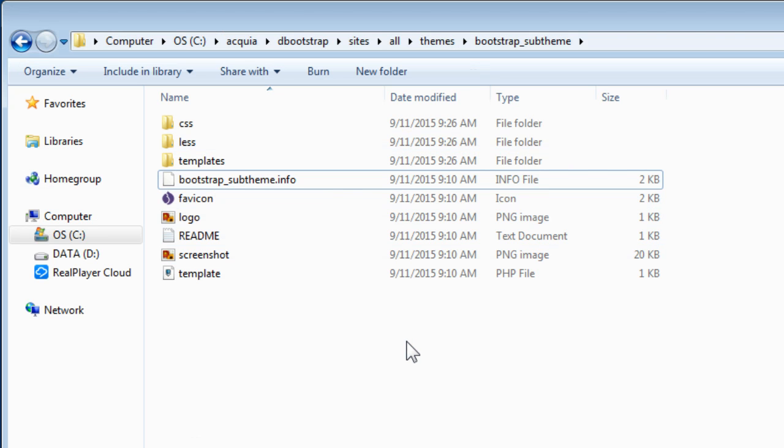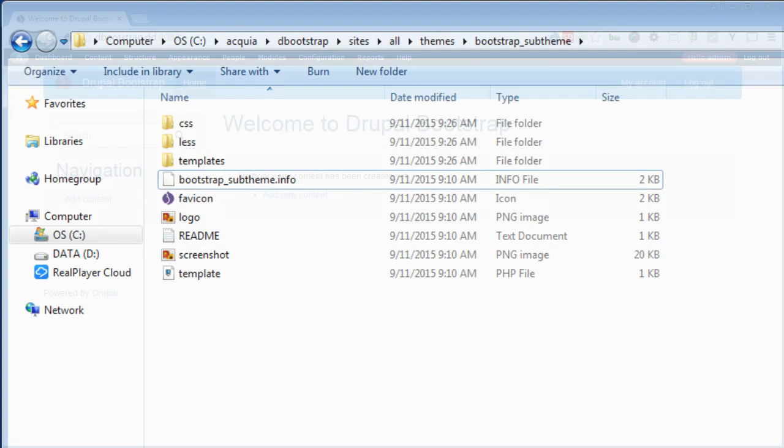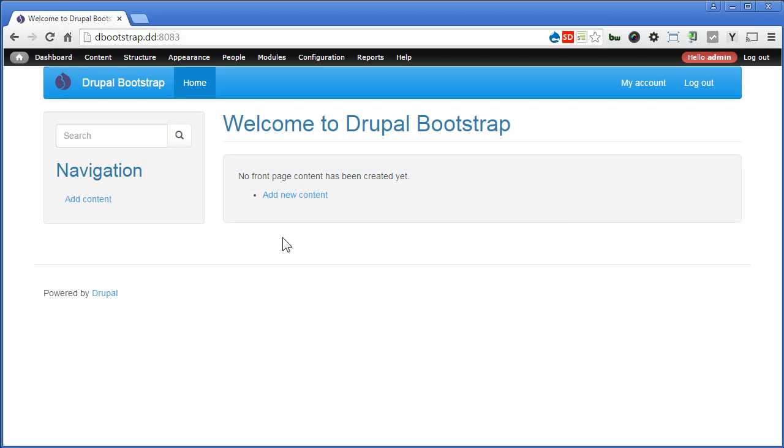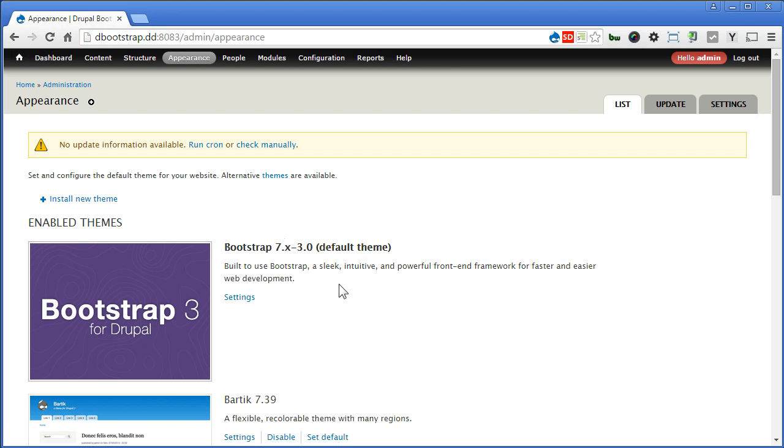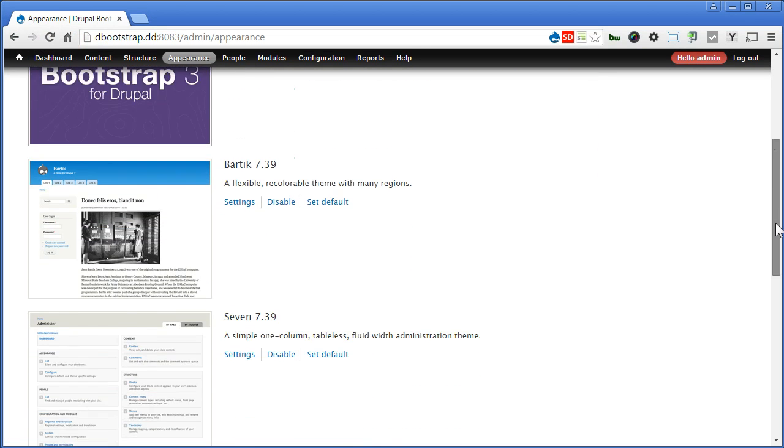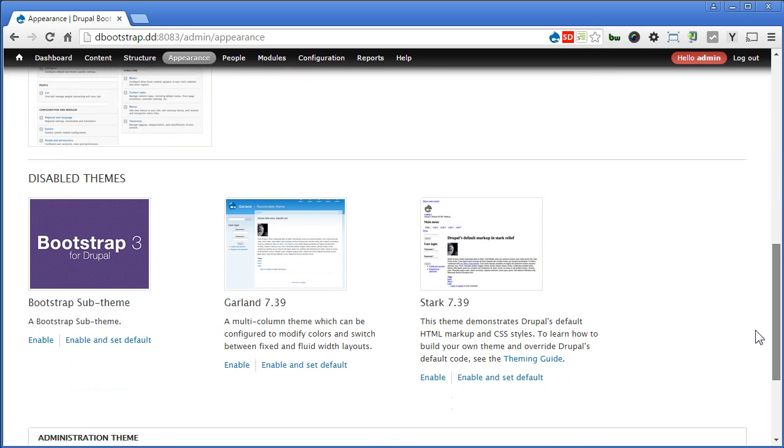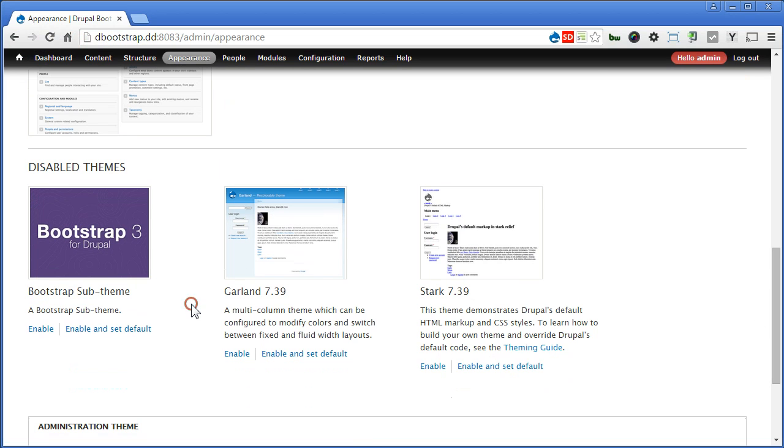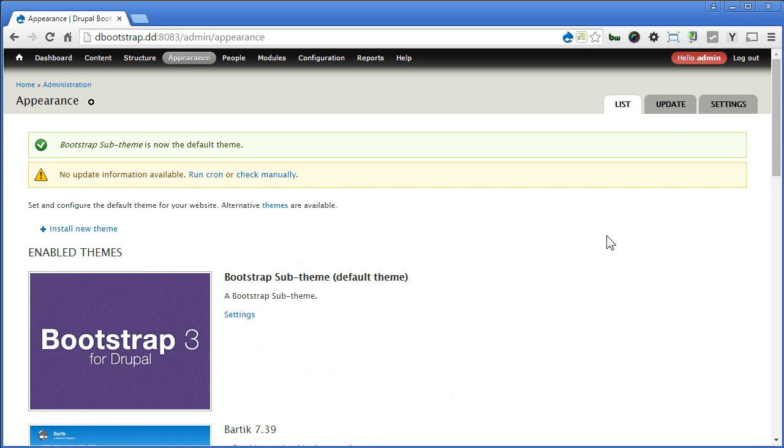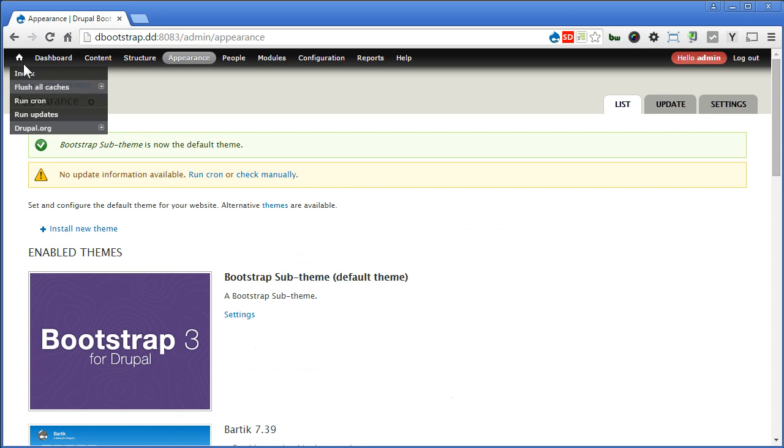Let's go back to our Drupal site. Go to Appearance. Scroll down. Now you will see your bootstrap sub-theme here. So let's enable and set as default. Let's go to the front page again.